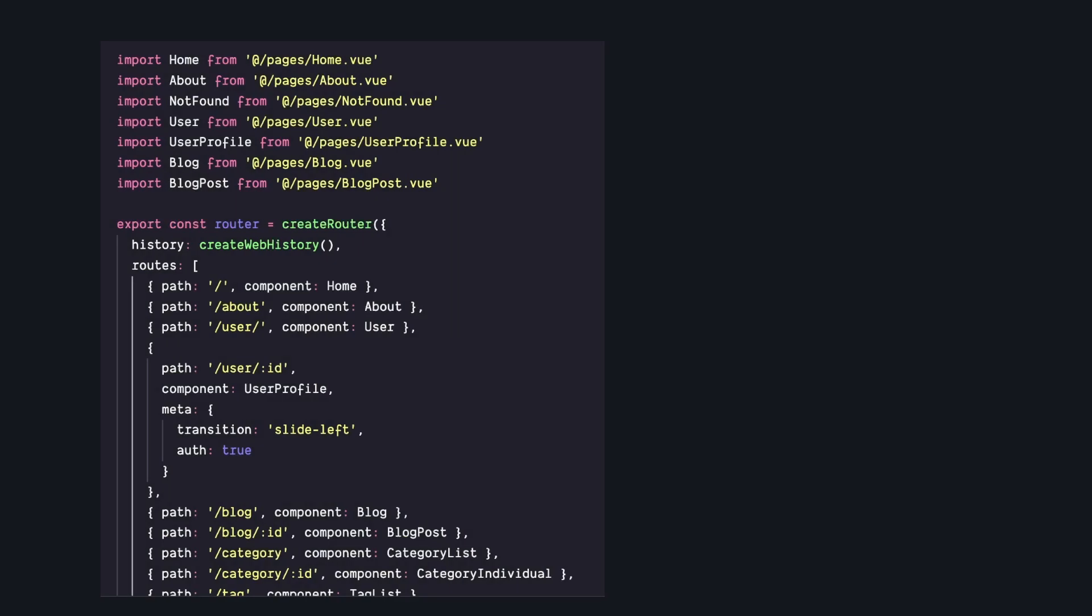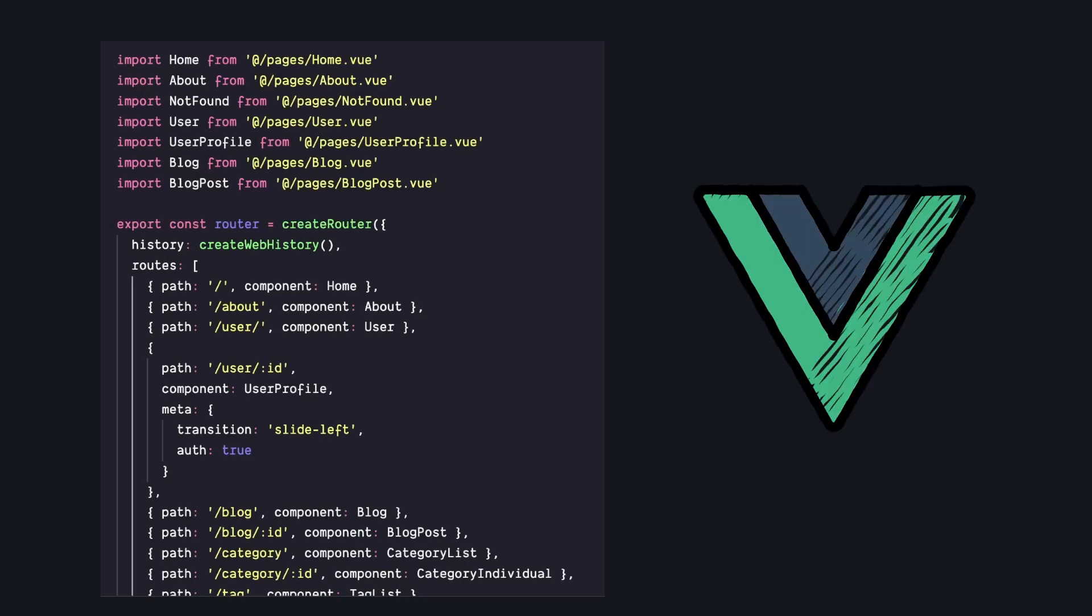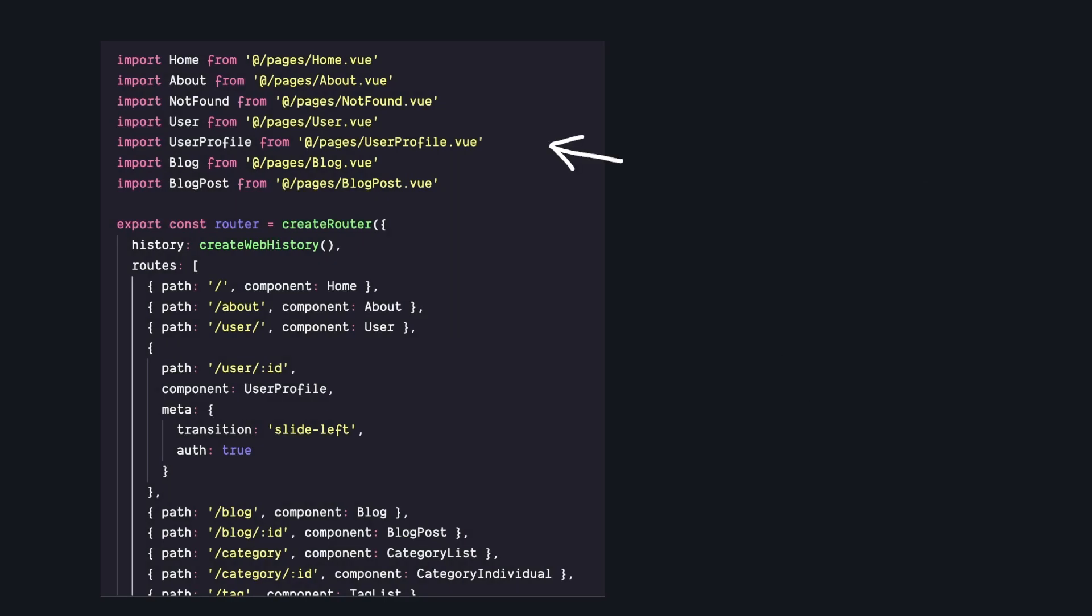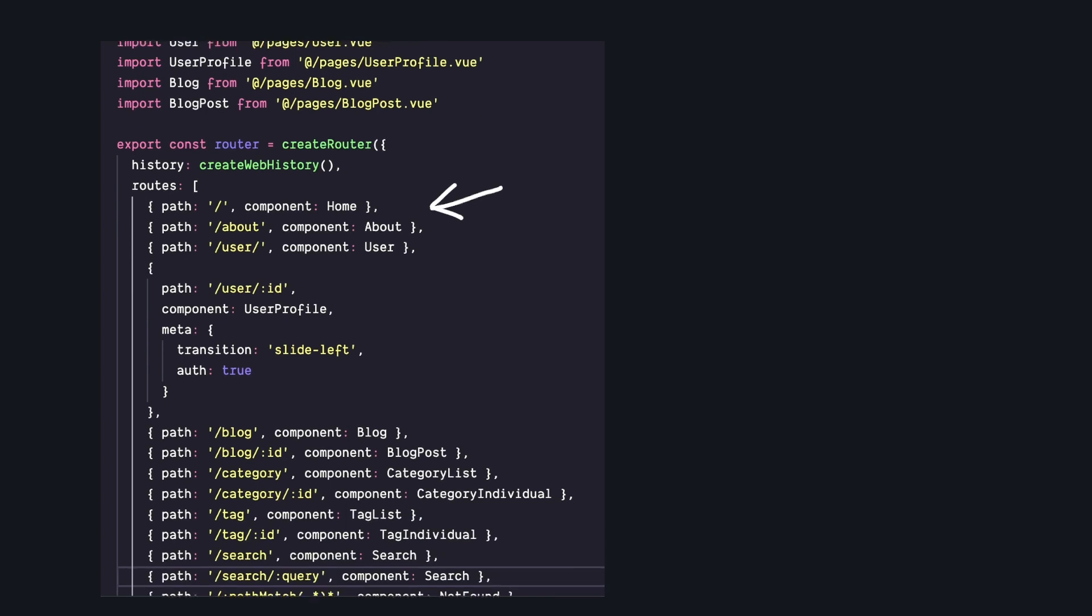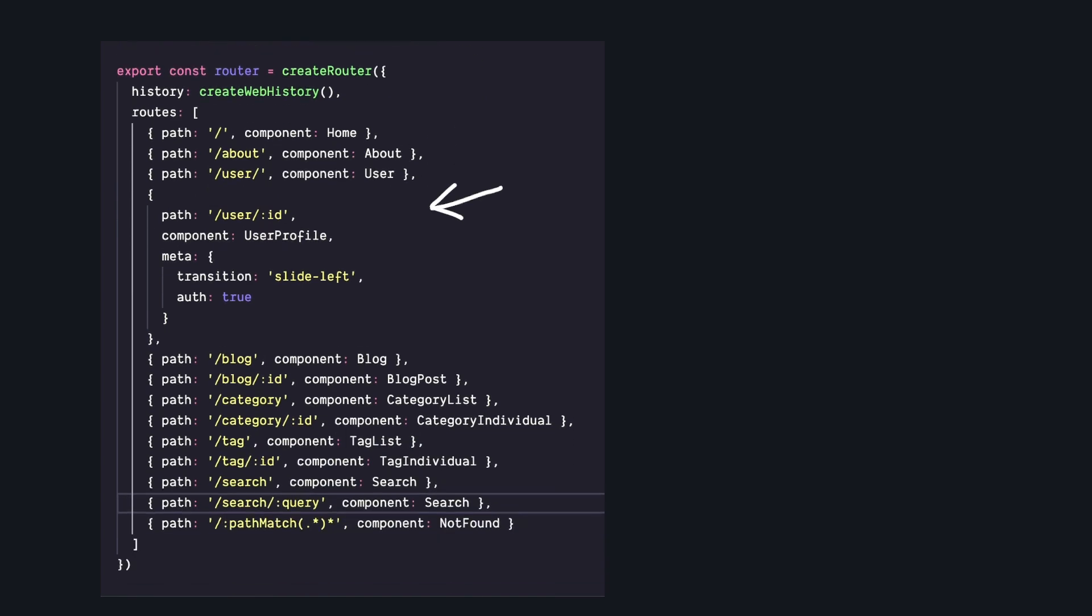This code terrifies me. It's the good old vue-router configuration where we import all of our components, set the paths, and add any other data we need. But it's been like this for years, so what's wrong with it?